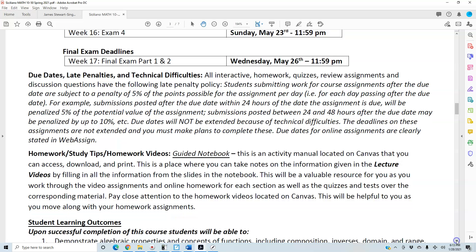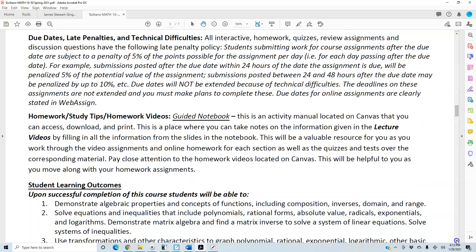Homework study tips and homework videos: there is a guided notebook within the lecture videos — an activity manual located on Canvas that you can access, download, and print. This is a place to take notes on the information given in the lecture videos by filling in all the information from the slides. This will be a valuable resource as you work through video assignments, online homework, quizzes, and tests. Pay close attention to the homework videos located on Canvas.